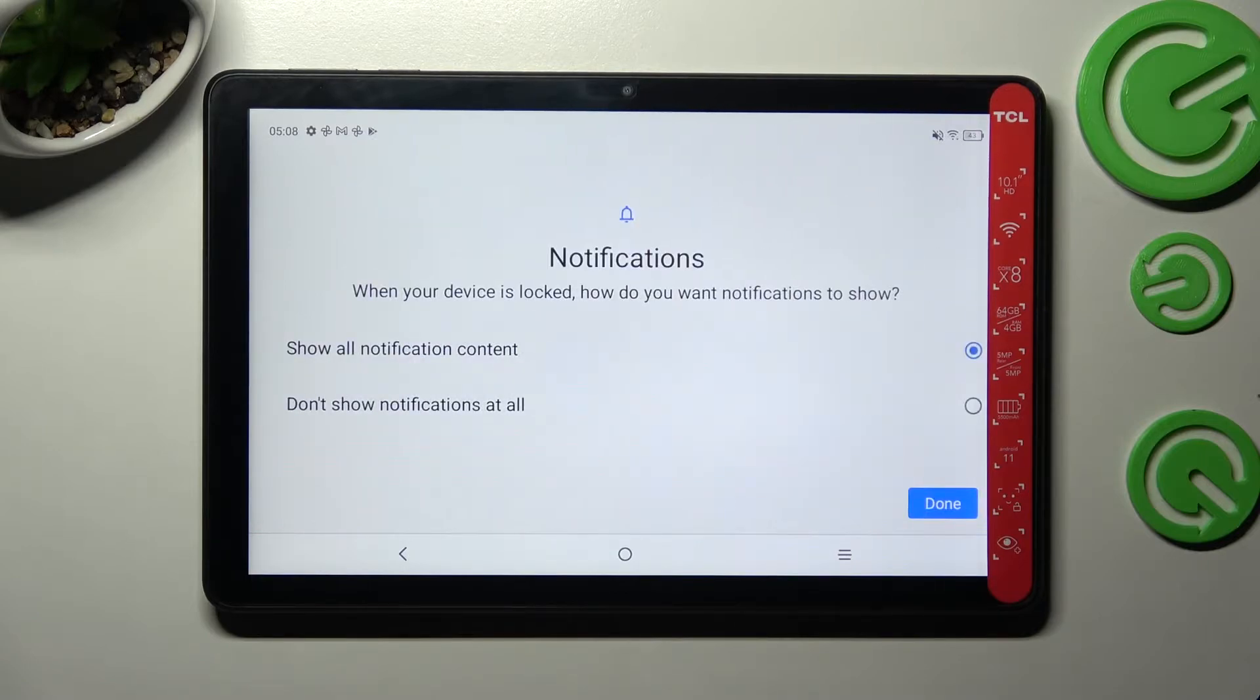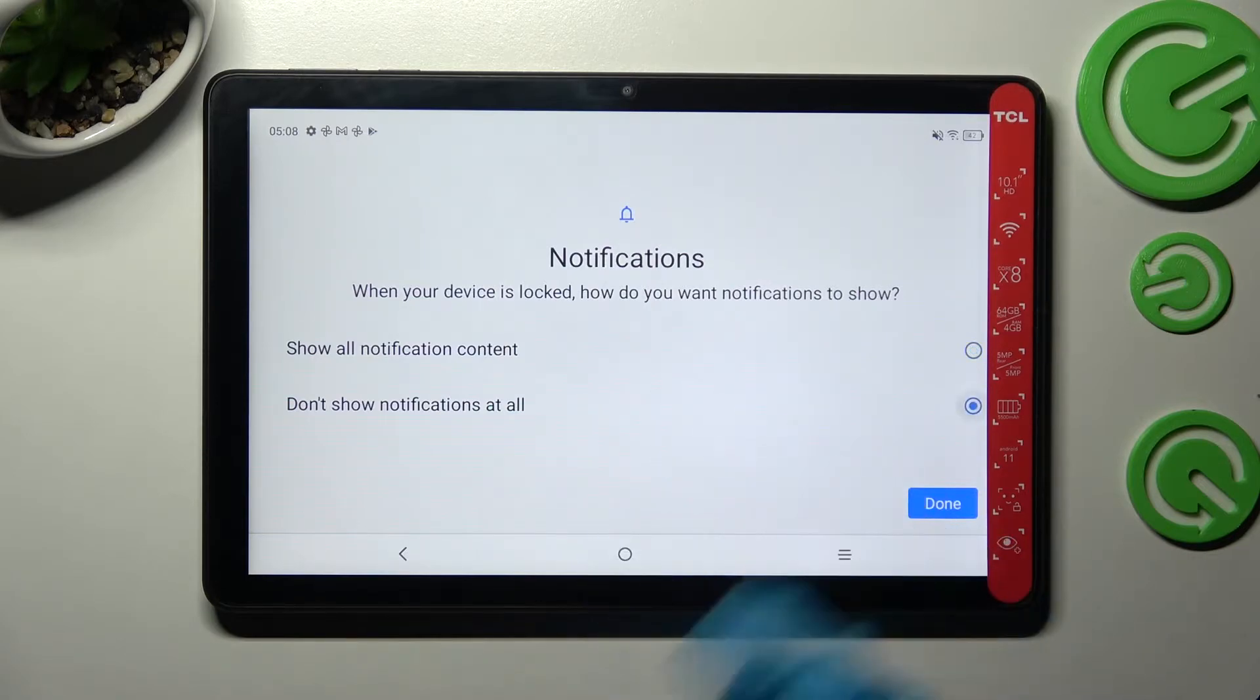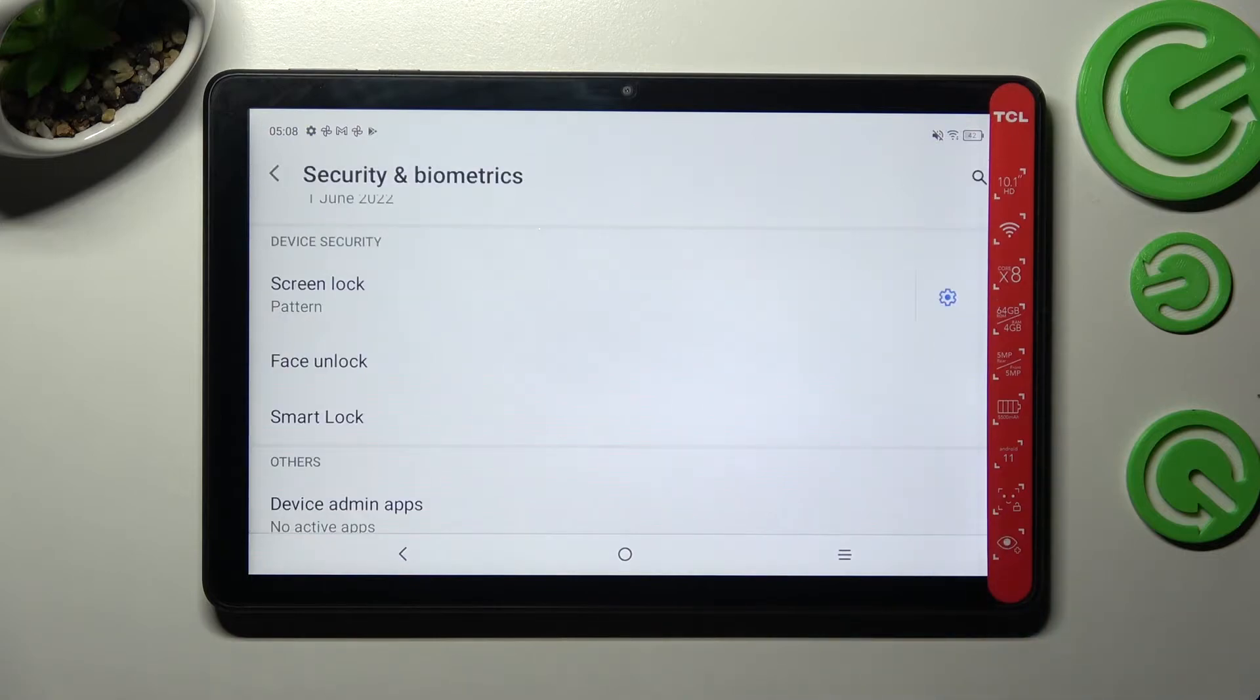Finally answer this question by clicking on one of those answers. When your device is locked, how do you want notifications to show? I don't want any so I'll go with don't show notifications at all and tap on done.